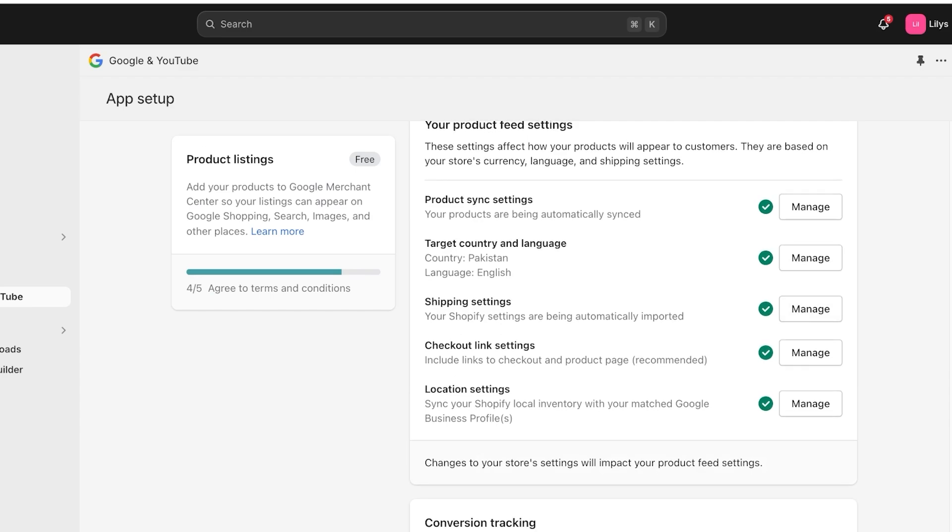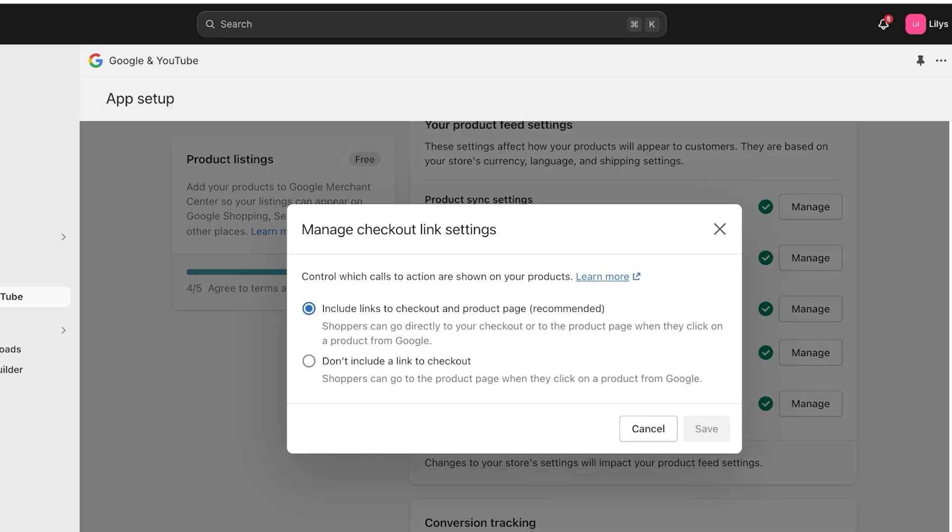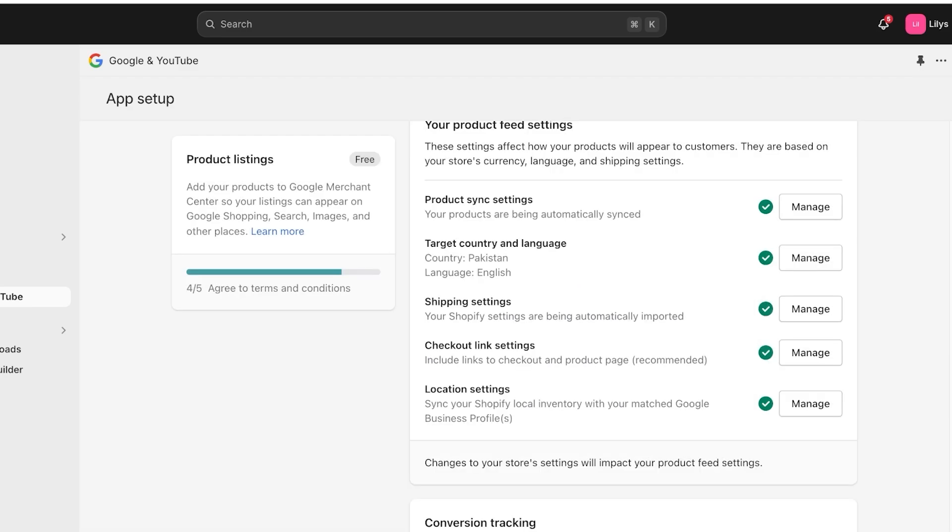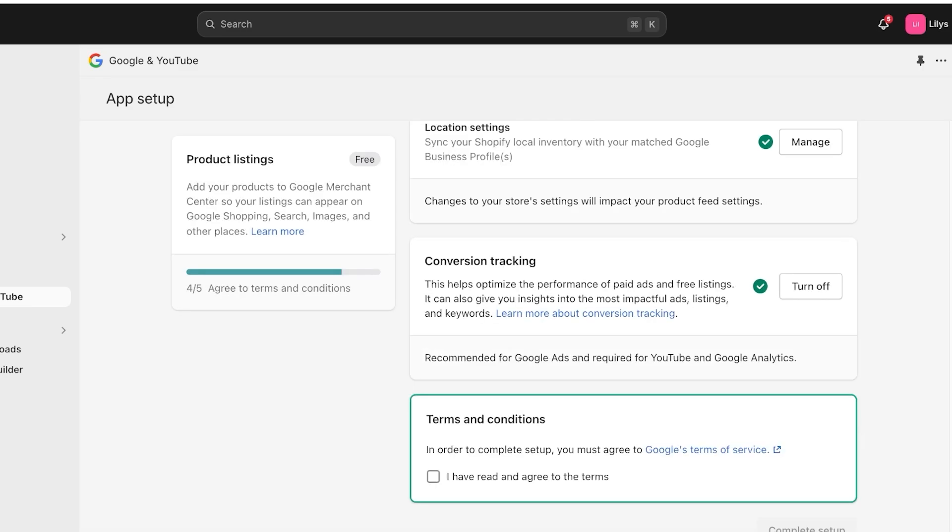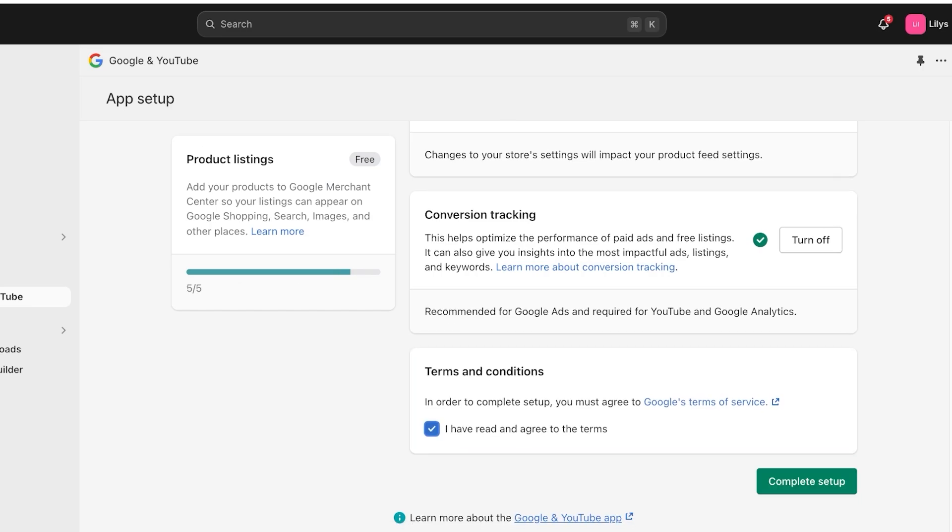These have been automatically imported from my Shopify store. Then you also have your checkout settings as well as your location settings. You can automatically sync these from your Shopify store, or you can choose the second option to not include checkout or not include location info. Then after that, you have your conversion tracking. This helps you in optimizing the performance of your ads and free listings. After that, just agree to the terms and conditions of Google and then click on complete.